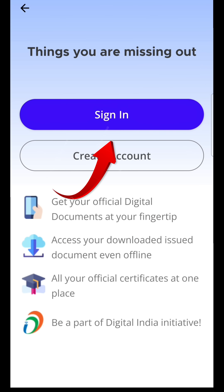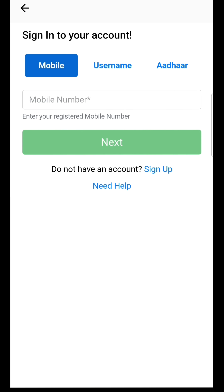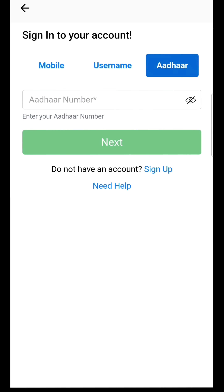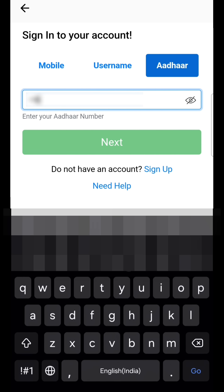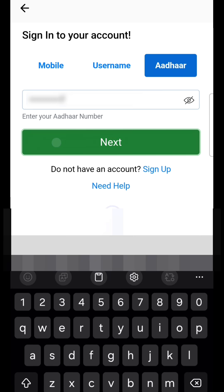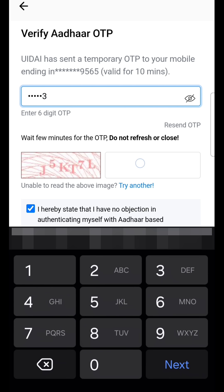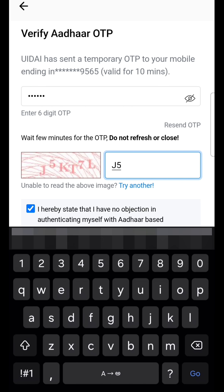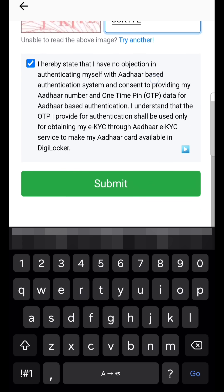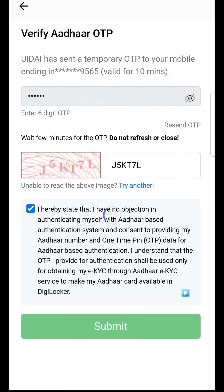After that you need to click on Sign In. Here you need to select the Aadhaar option and enter your Aadhaar number. Click on Next — it will send an OTP to your mobile. Please enter that OTP and click on Submit.